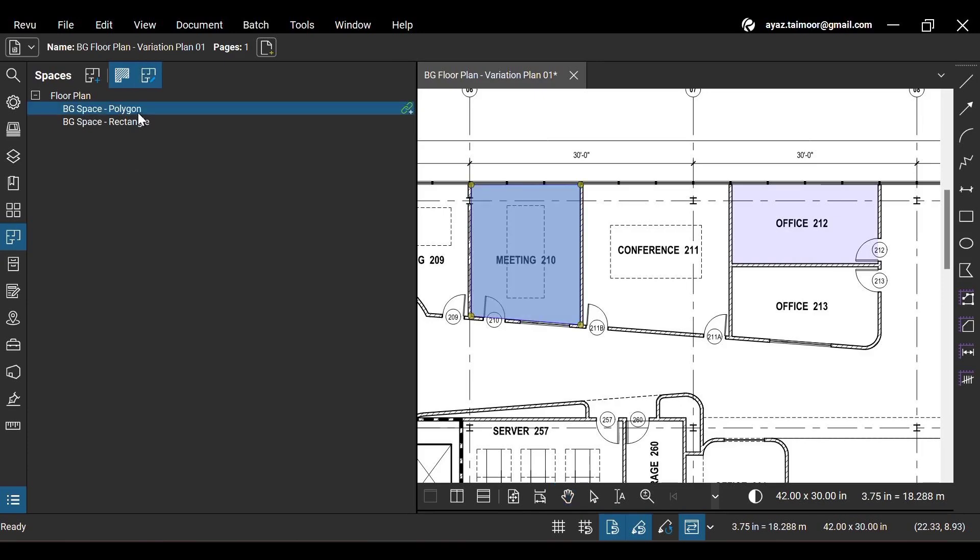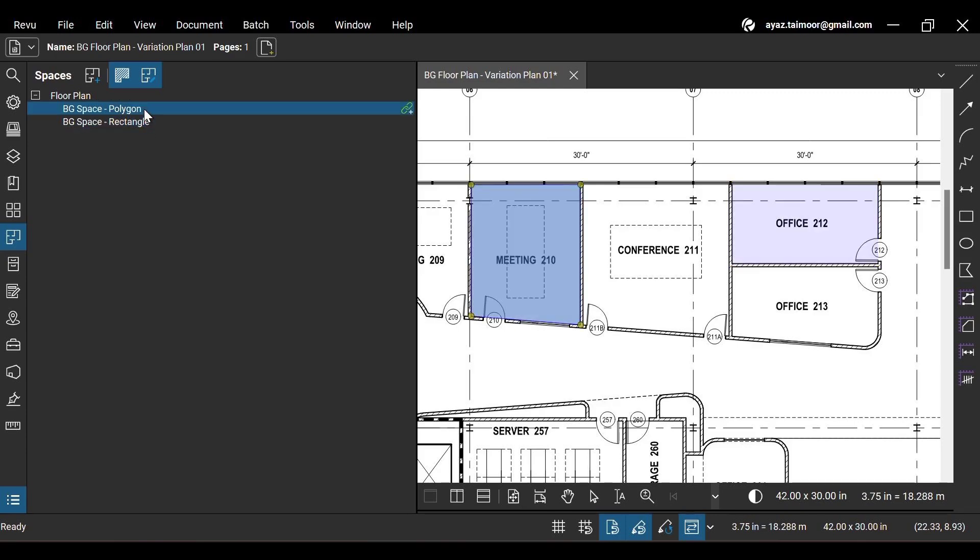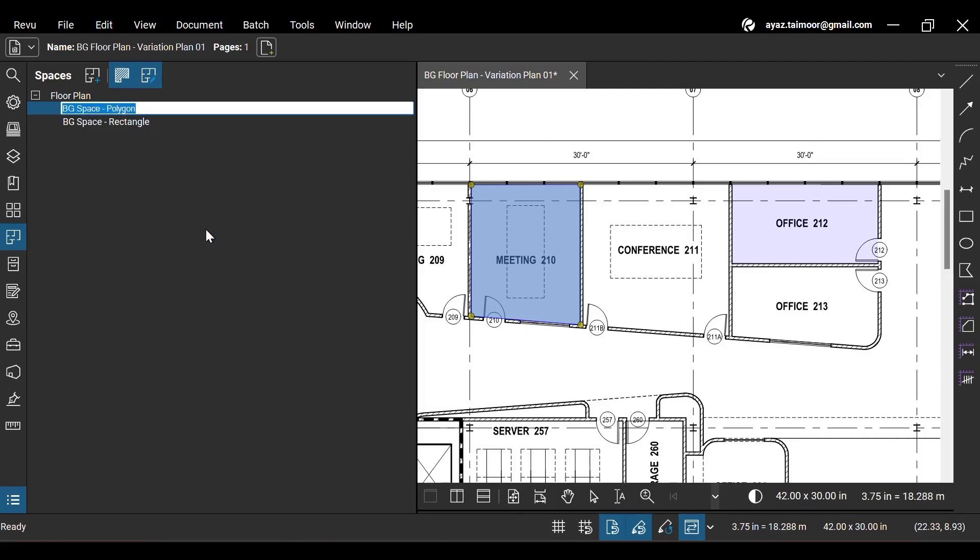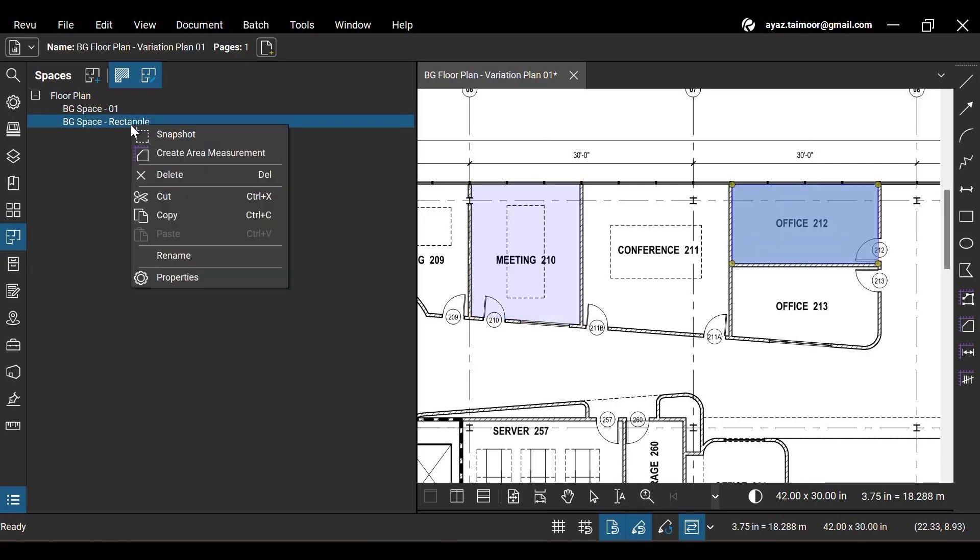To select your spaces, simply click their labels in the Spaces panel. Right-click on your desired space to access edit options. You have multiple options to edit your spaces. Click Rename to change the name of your space. Let's do the same for the second one.